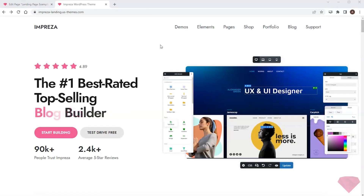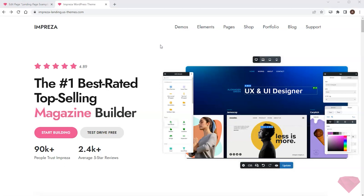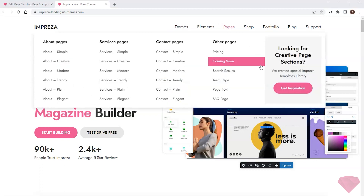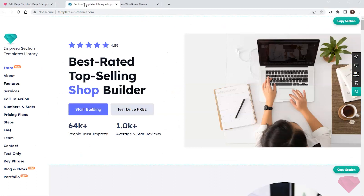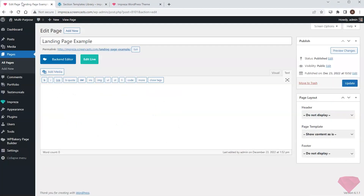In this video I'll create a landing page for a design studio. Every page consists of content sections. I'll bootstrap my website with section templates from the templates library, and I'll edit an empty page with a live builder.